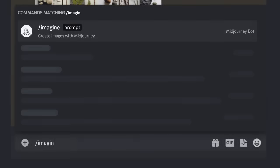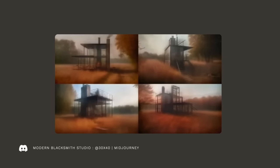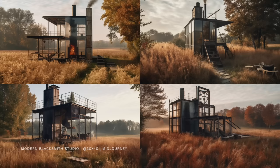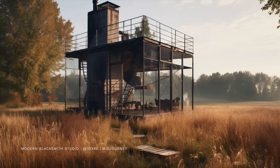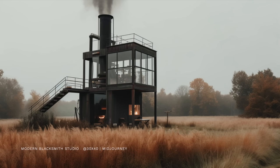Midjourney can be really addicting. It's this strange mix between gambling and watching those old Polaroids develop, where you used to shake the photo and it would appear in front of your eyes. That's exactly what this is like, and you can spend a lot of time spinning your wheels and just generating building after building after building.